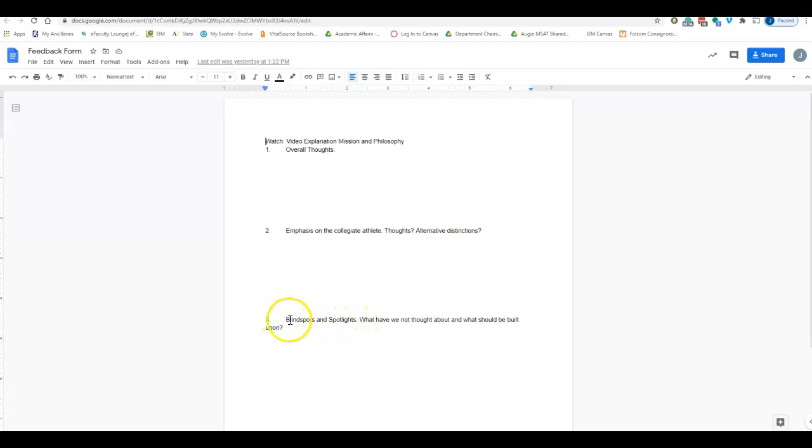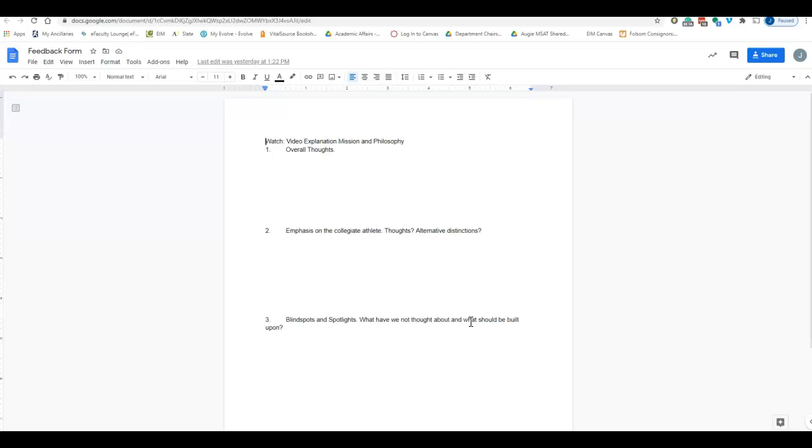Lastly, as I discussed in the introduction, I always want to end with blind spots and spotlights. What are things that I've not thought about, we as an athletic training faculty have not thought about, we may not even know about yet—anything in there with regards to the mission and philosophy? Or if there's something that you see as particularly important or particularly special within that and you want to shine a spotlight on that and maybe even brighten it more than what we've been doing, that's appreciated as well.